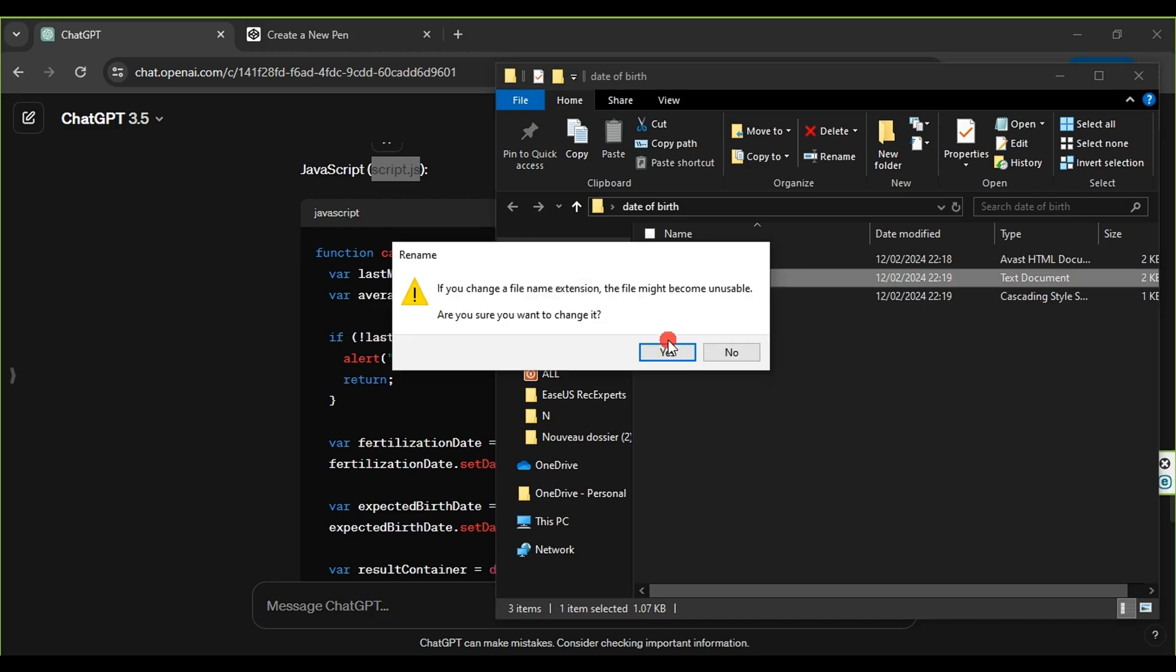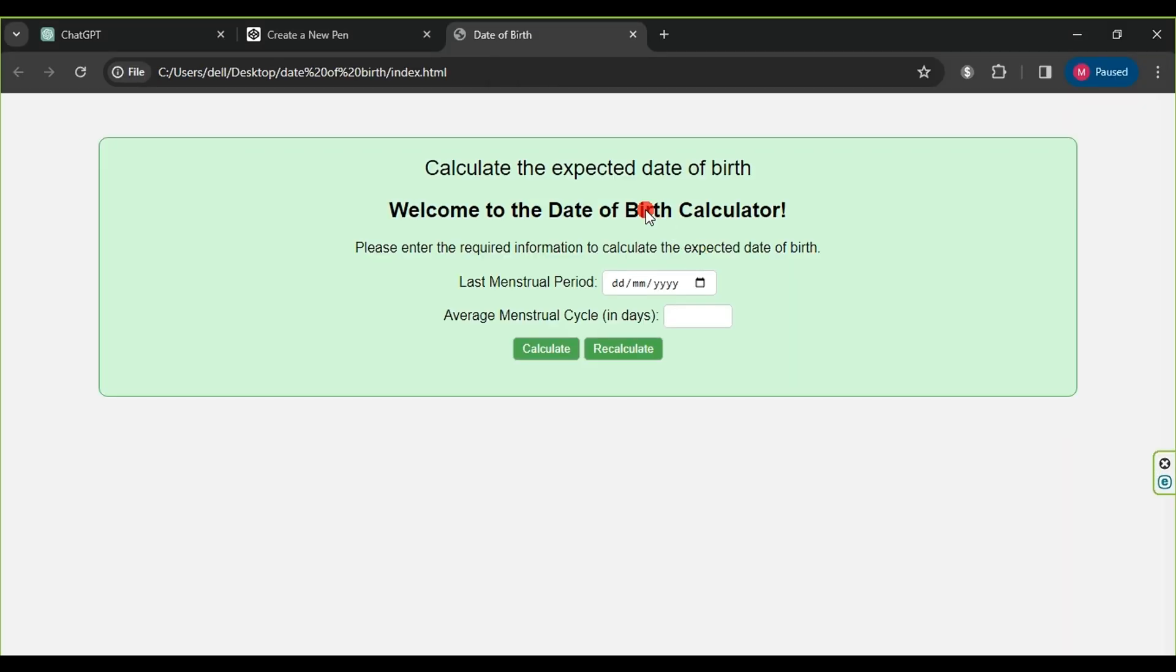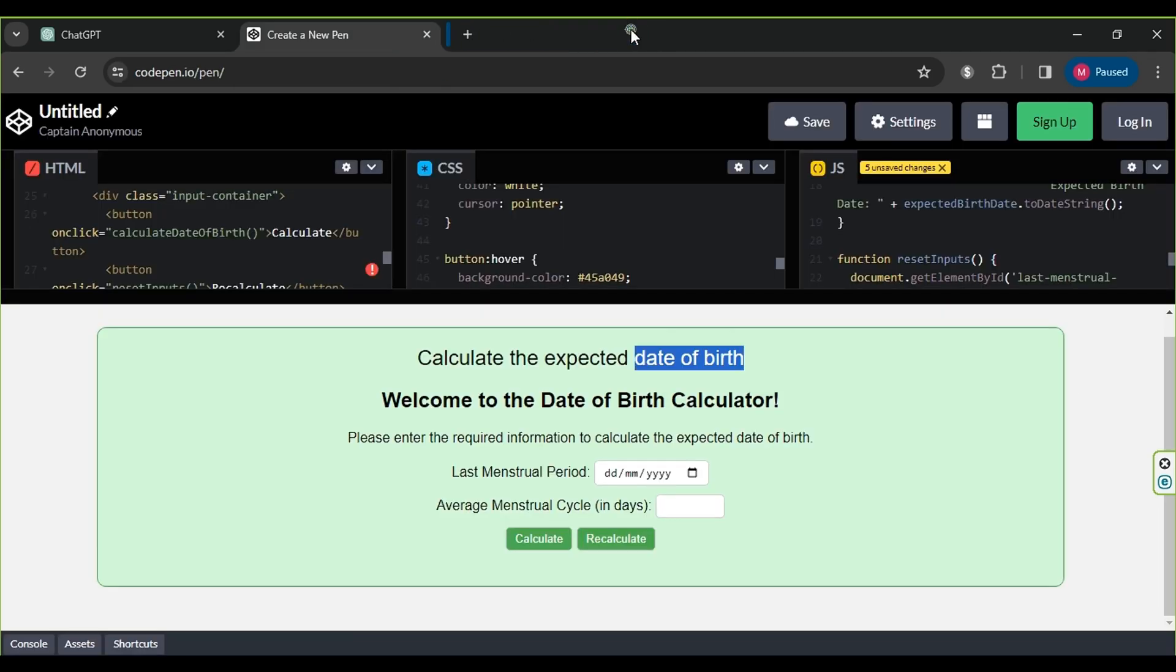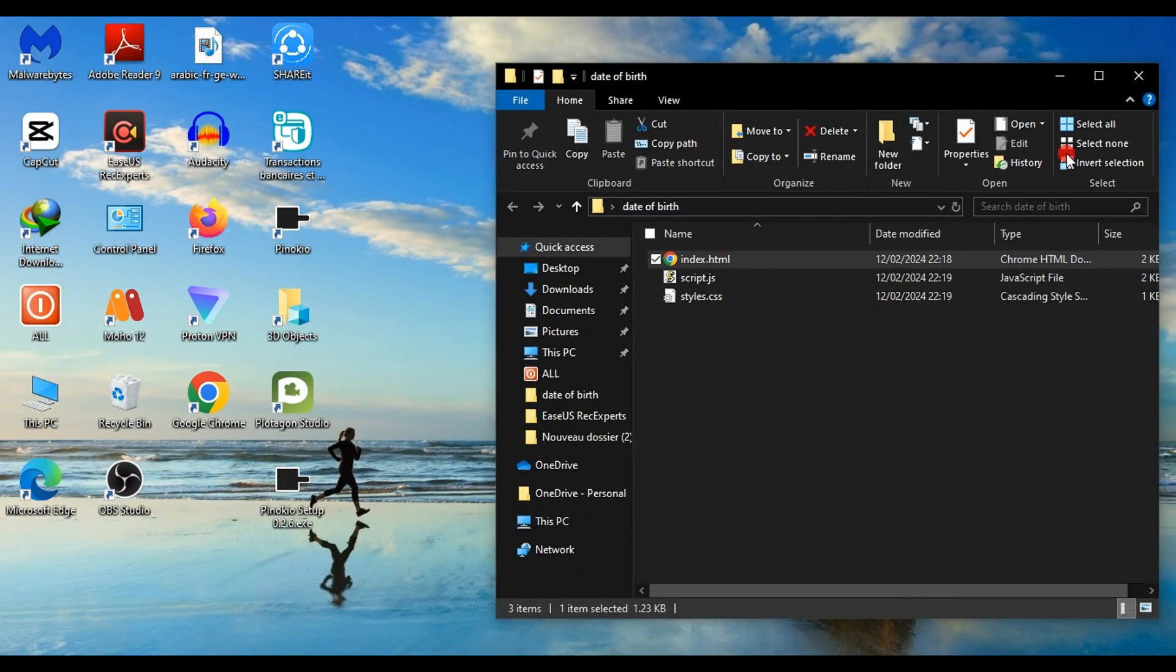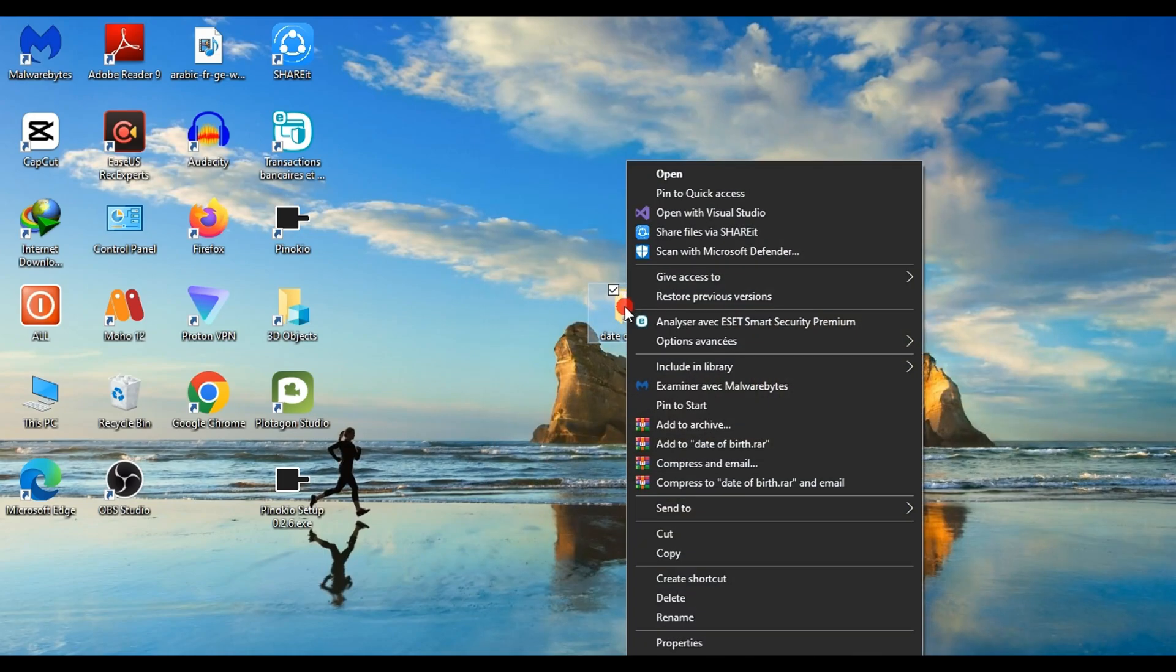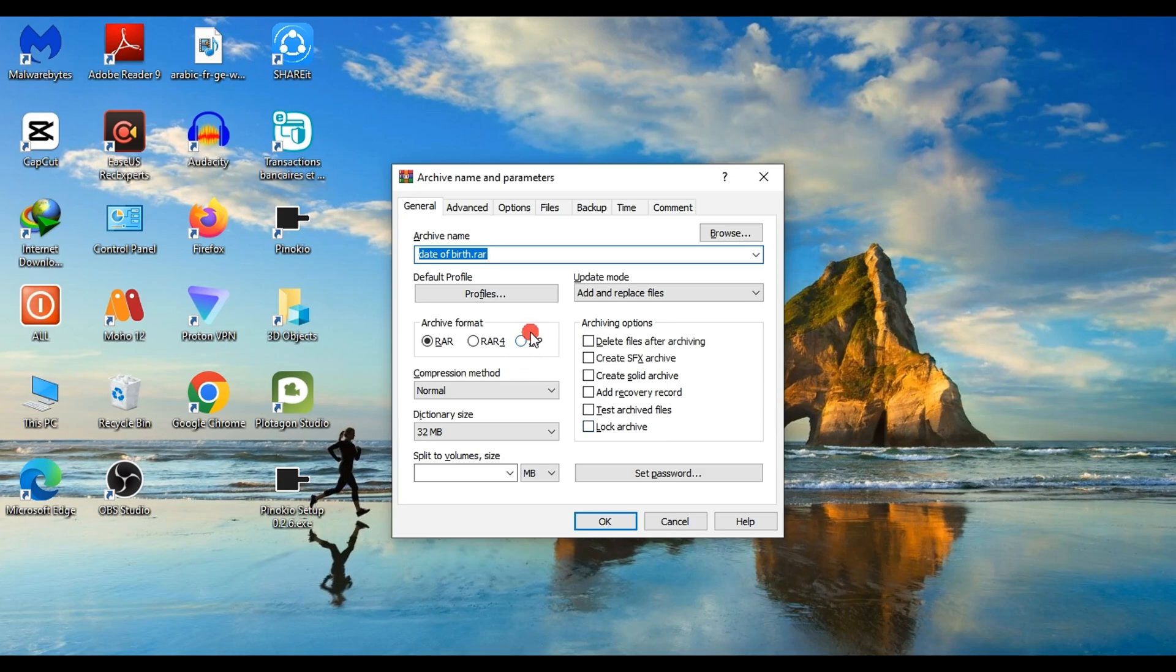Once everything is completed, we open the index.html file to preview the result in offline mode. As you can see, this is the result that will appear after uploading the files to hosting. The final step is to compress the files into a zip format by right-clicking the folder, selecting add to archive, choosing the zip format, and clicking OK.